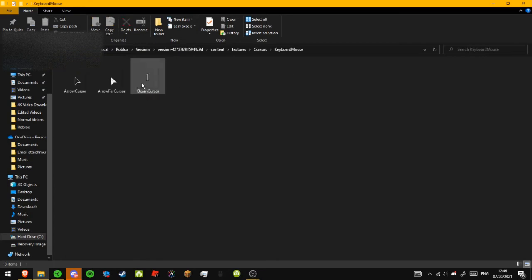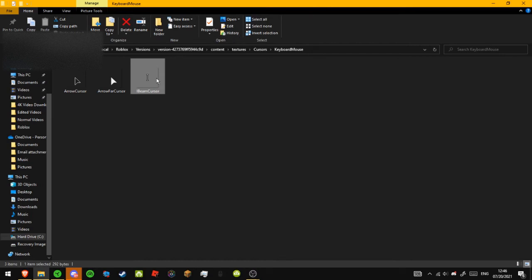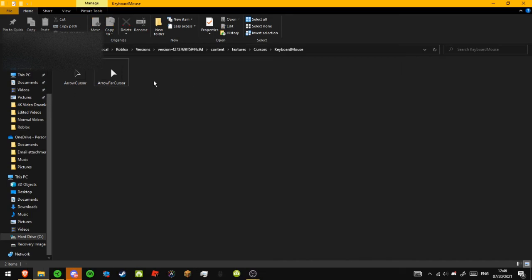And then, this is the new cursor, so you can just right click on this and then click Delete, or you can just press Delete. I just clicked Delete.